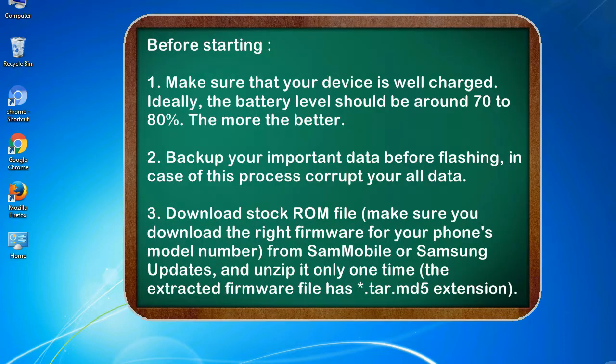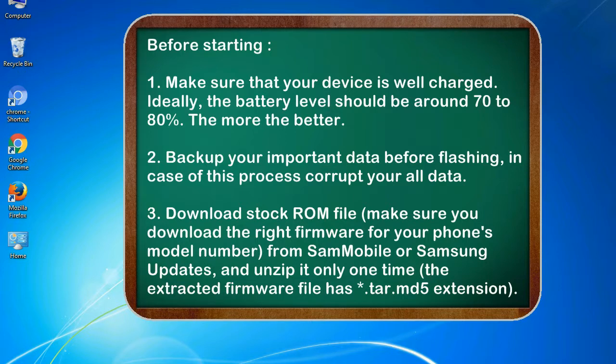Before starting: 1. Make sure that your device is well charged. Ideally, the battery level should be around 70 to 80%. The more the better.